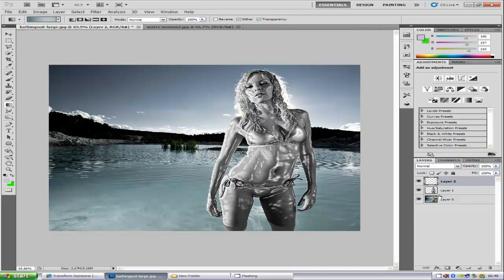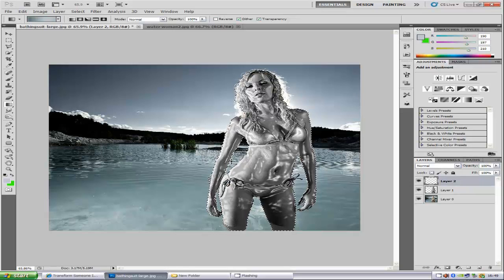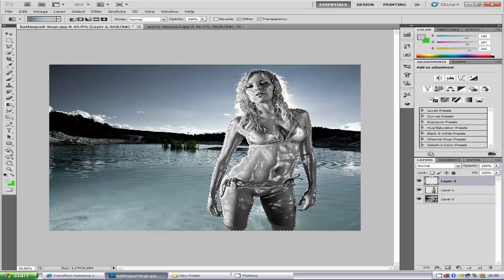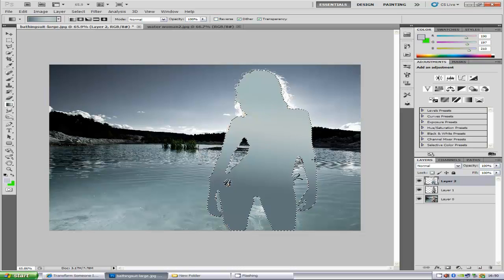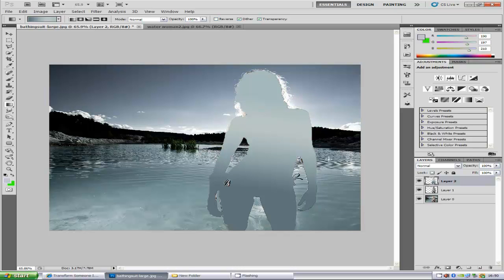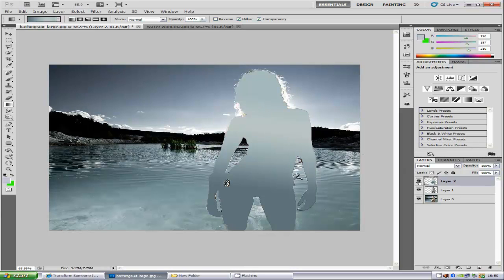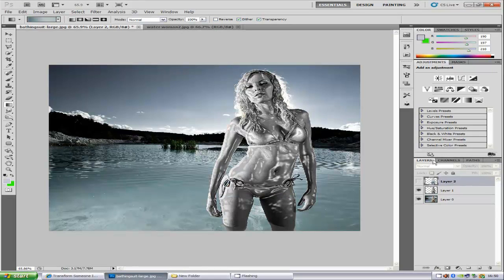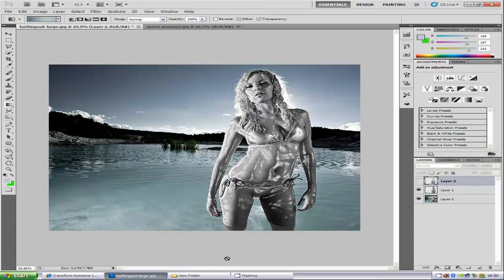From here, hold down the Control key and click on the little icon on layer one — it will make a selection around her. Make sure you have layer two selected, as we are not working on layer one, we just wanted the selection. Make sure you have the gradient tool selected and drag upward to make the gradient. Then hold down Control and press D to deselect. Once you have done that, we are going to hide that layer for a minute — we don't need it right now but we are going to use it last.